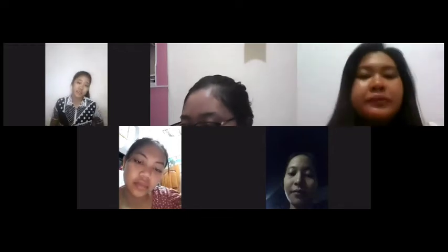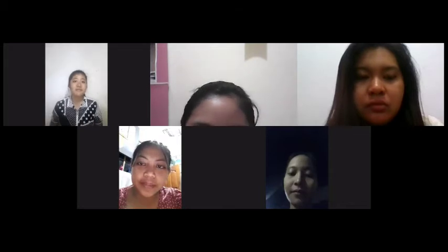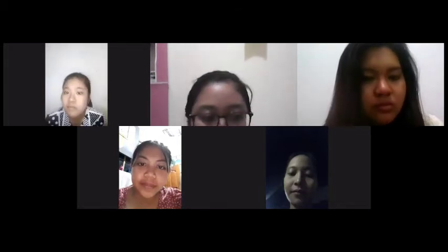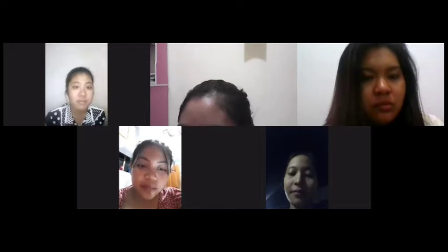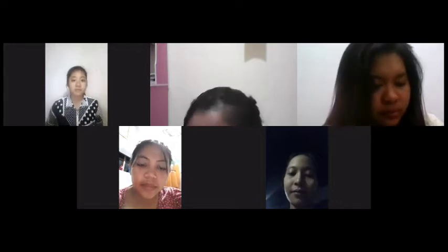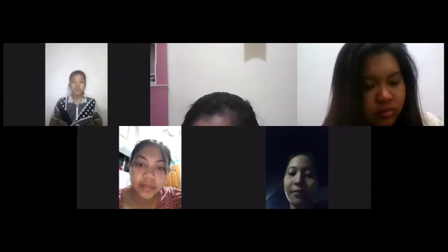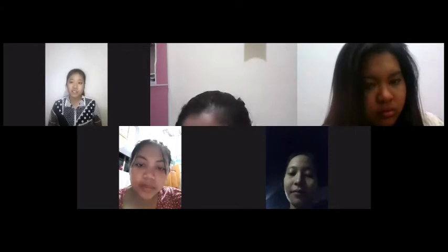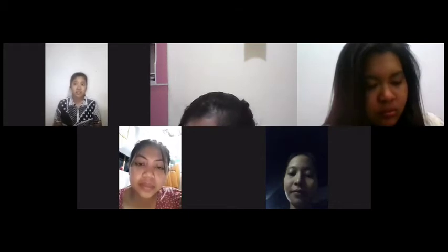Ninggrum, can you tell me what is your opinion after watching the video? Ninggrum? I can hear your voice, Ninggrum. Yeah, it demonstrated how to make hot chocolate. So yesterday I already shared an example of procedure text. Did you read that text?